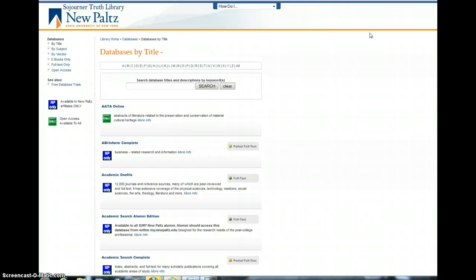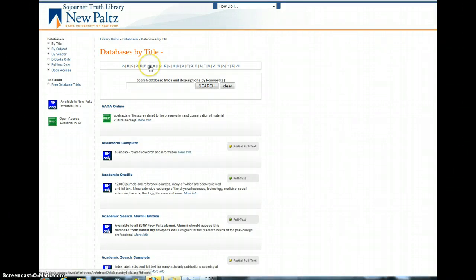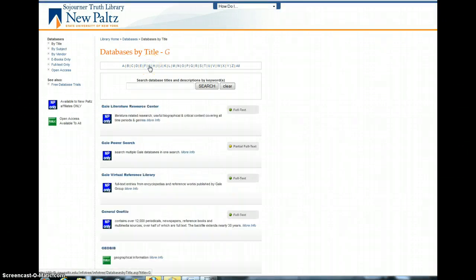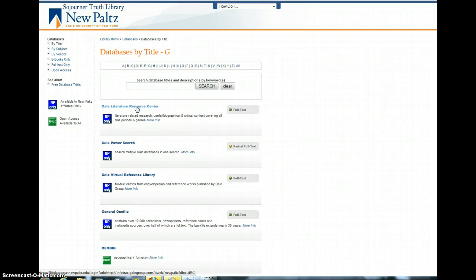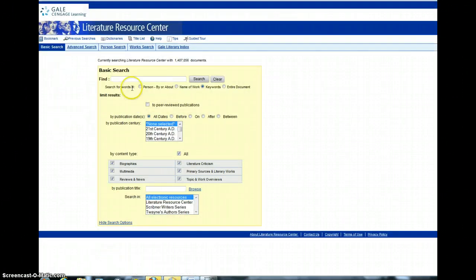So just type in your username and password. Once we get here, we look for, under G, Gale Literature Resource Center, and under Basic Search, just type in Edith Wharton.